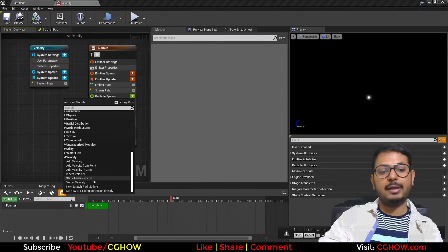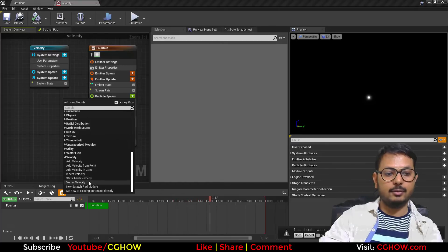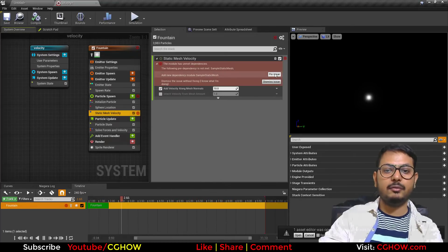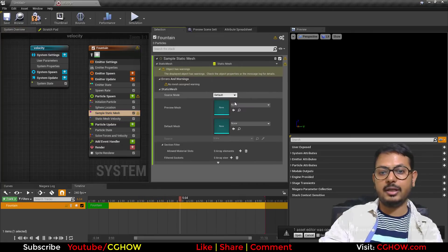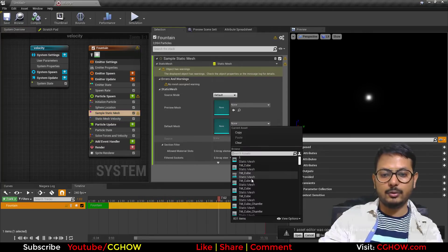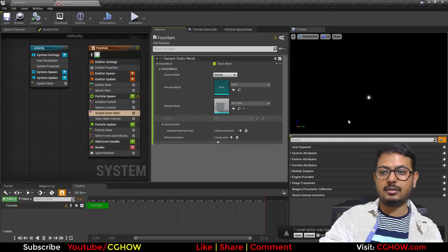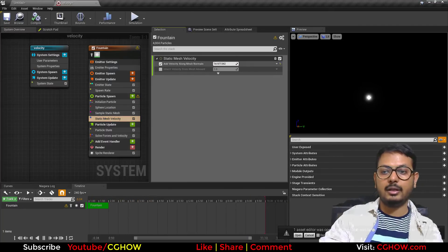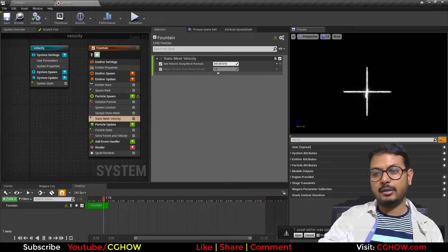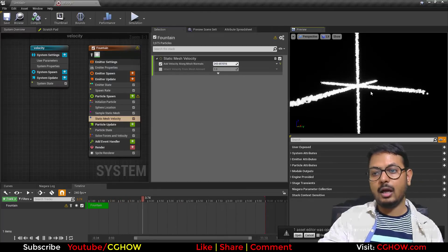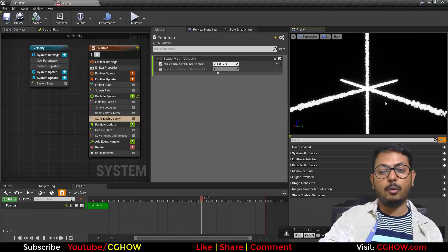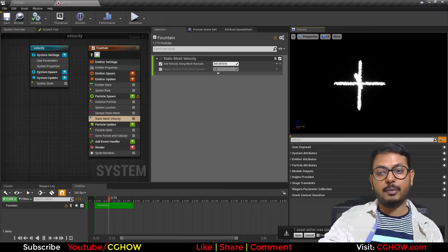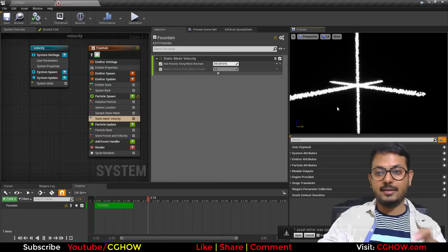Next we have Static Mesh Velocity. When you use this it will also create one more module to choose the static mesh. If you choose a mesh and increase the velocity, you will see particles moving along the normals of the mesh. Since a cube has six sides, particles spawn going in six directions according to the normals.